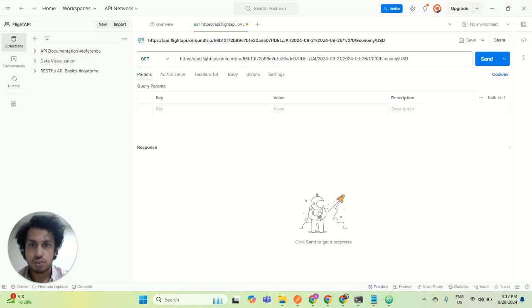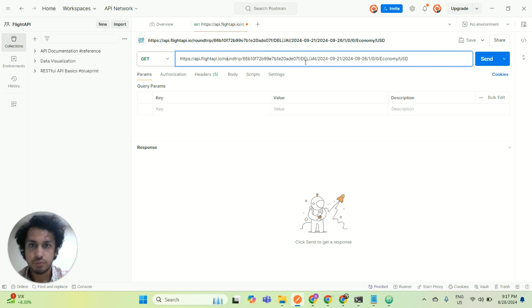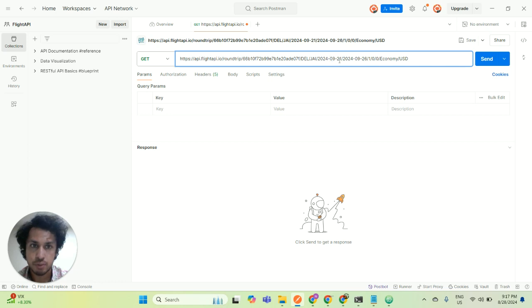Here I'm on Postman and this is how the roundtrip API looks like. This is the URL, this is my API key. I am checking the pricing from Delhi to Jaipur and the dates are 21st of September to 26th of September. This is a roundtrip API.